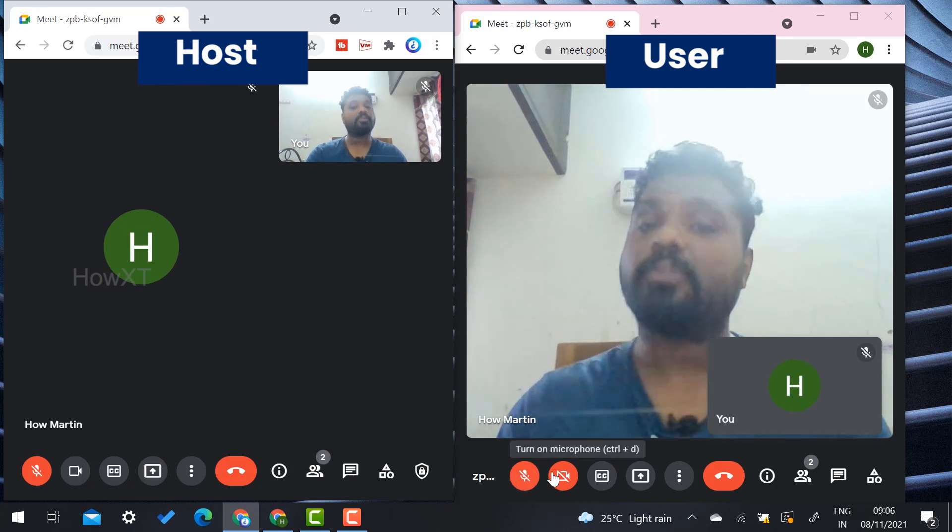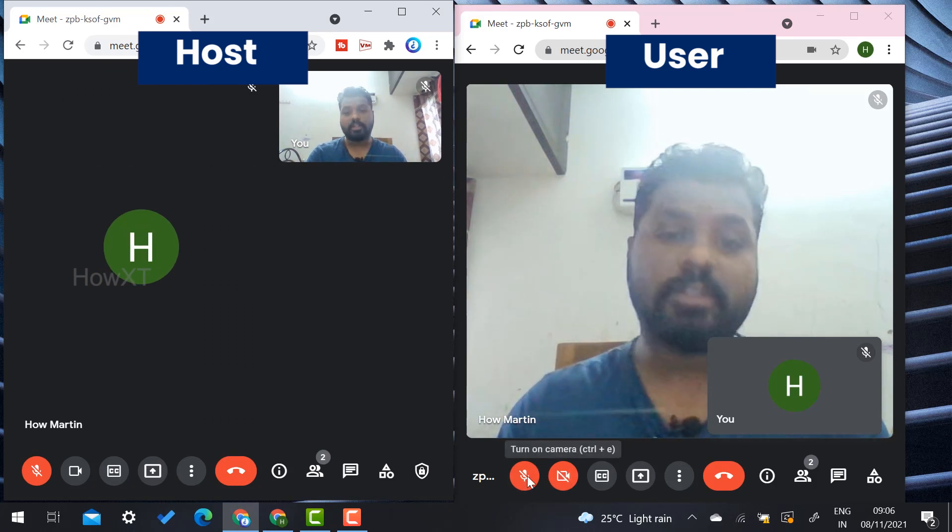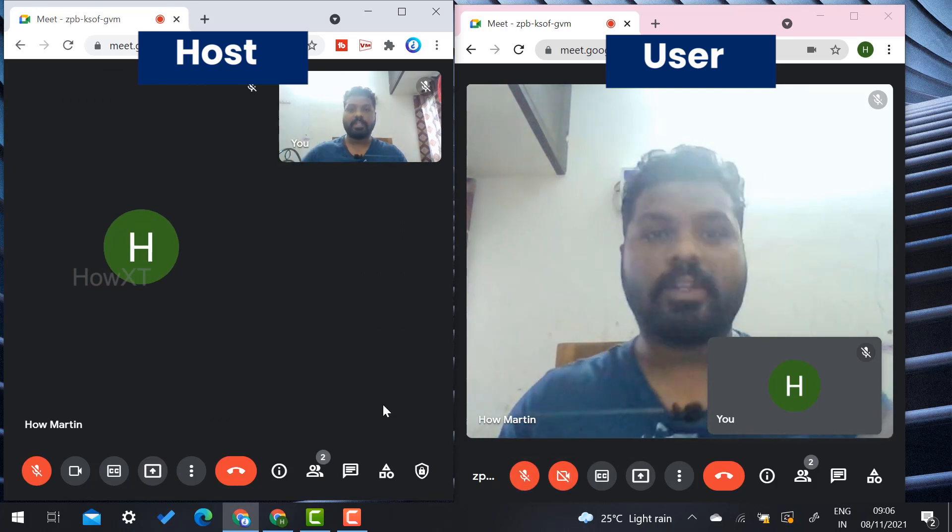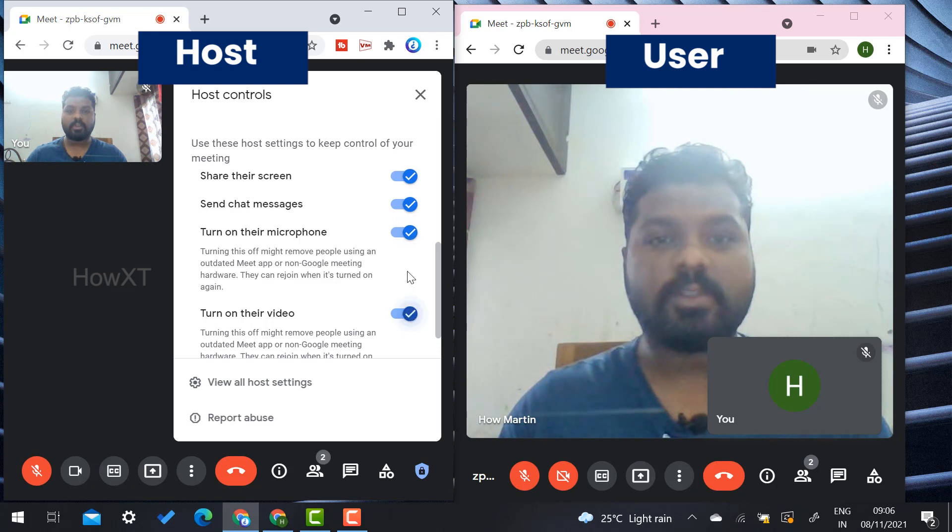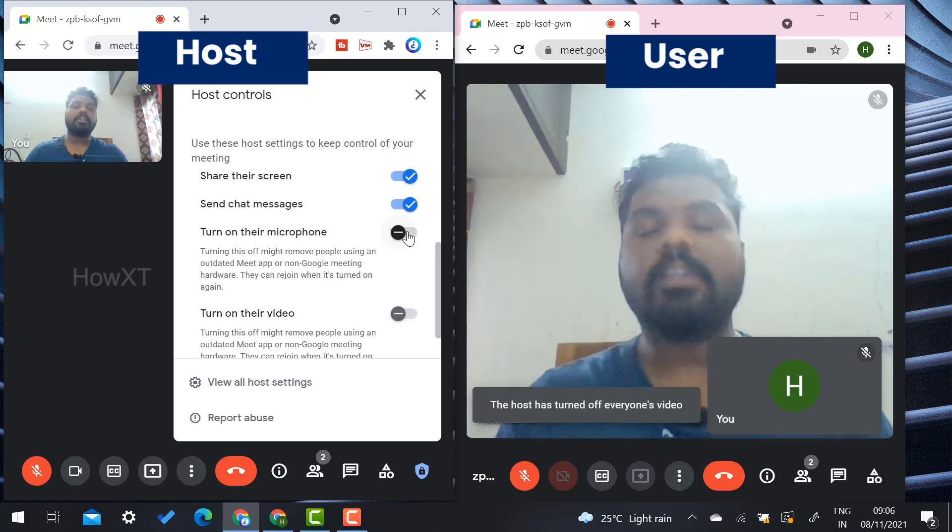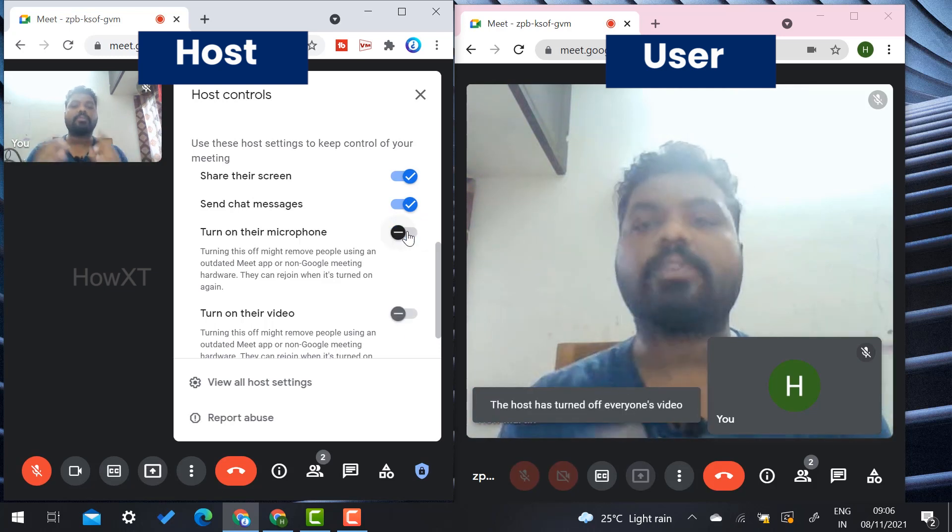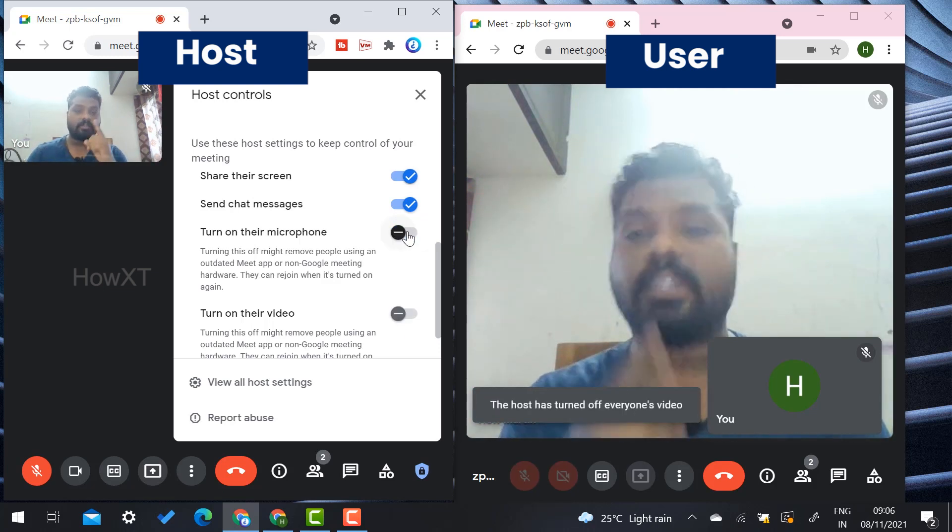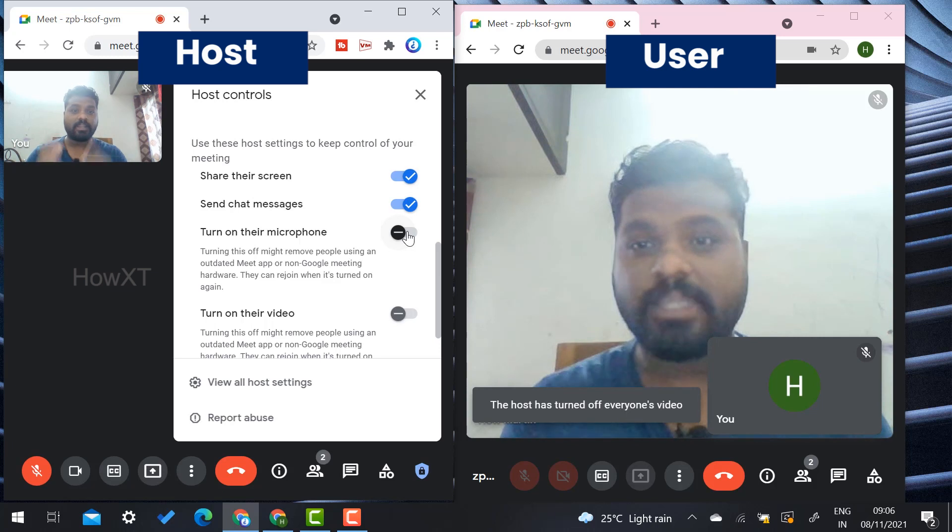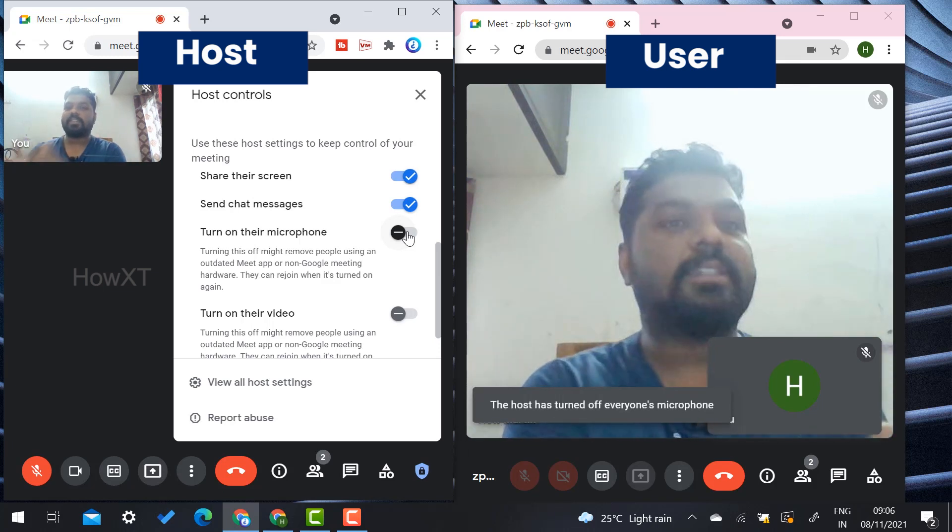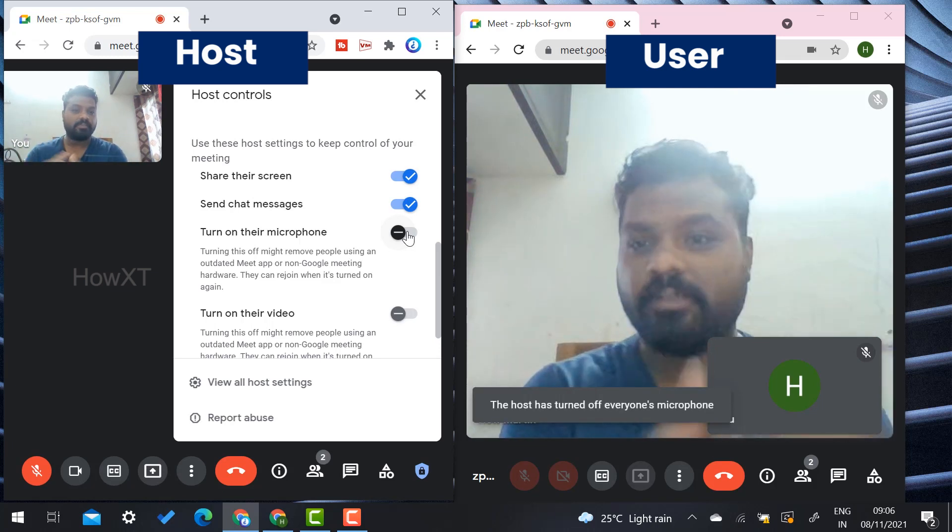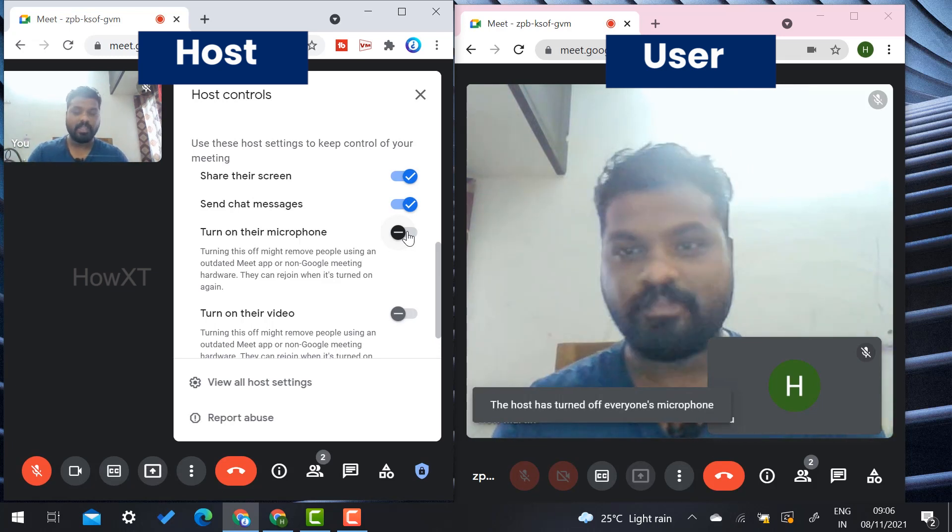For example, if the host disables these options, the users cannot switch on their camera and mic unless the host gives them access. It is a beautiful option given by Google Meet to protect all meetings and provide benefits for users.